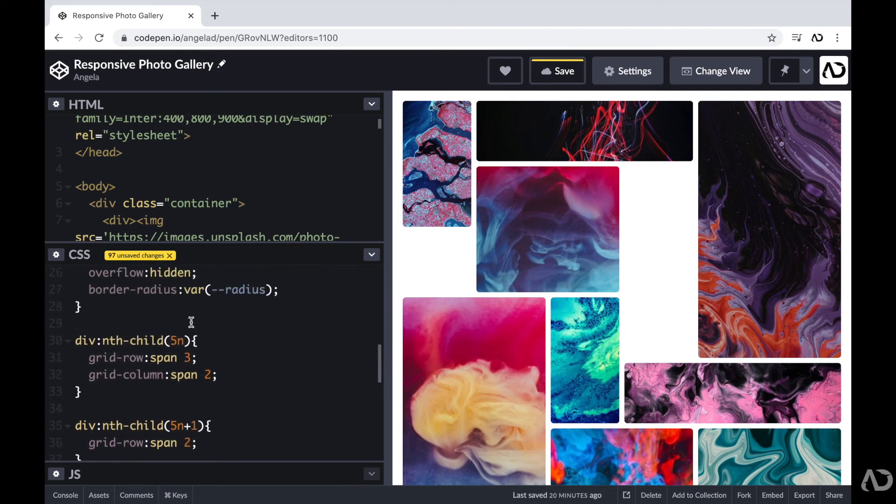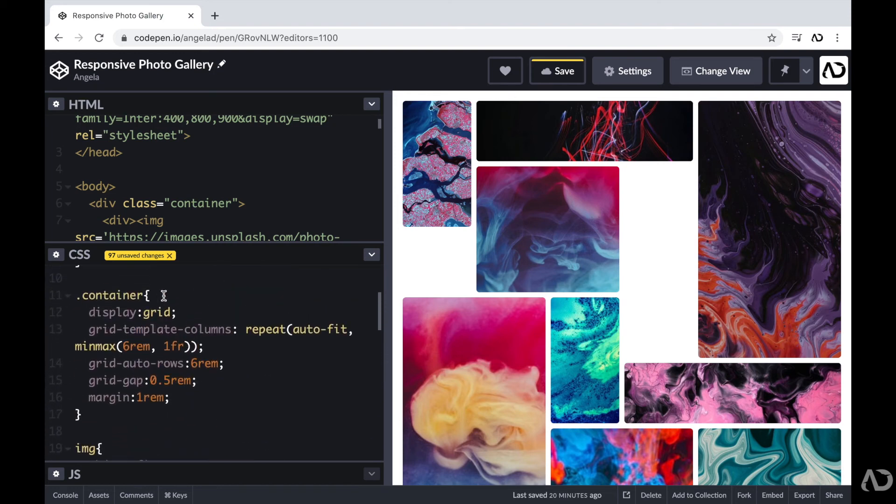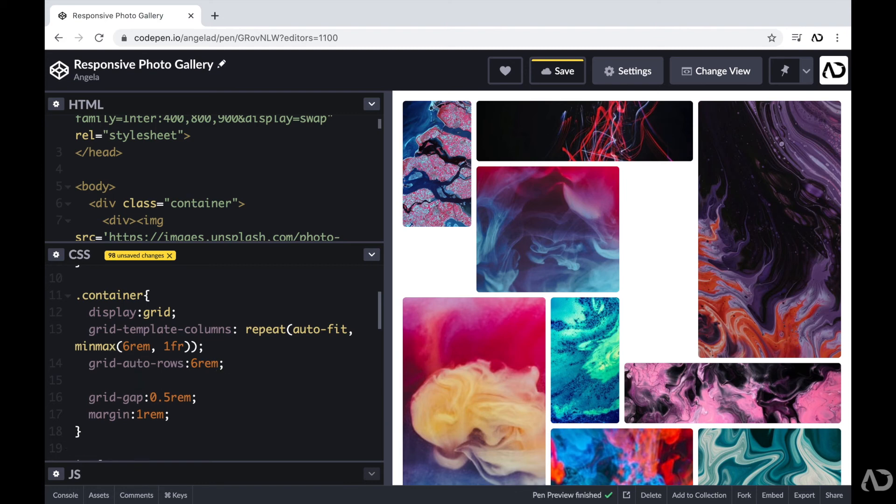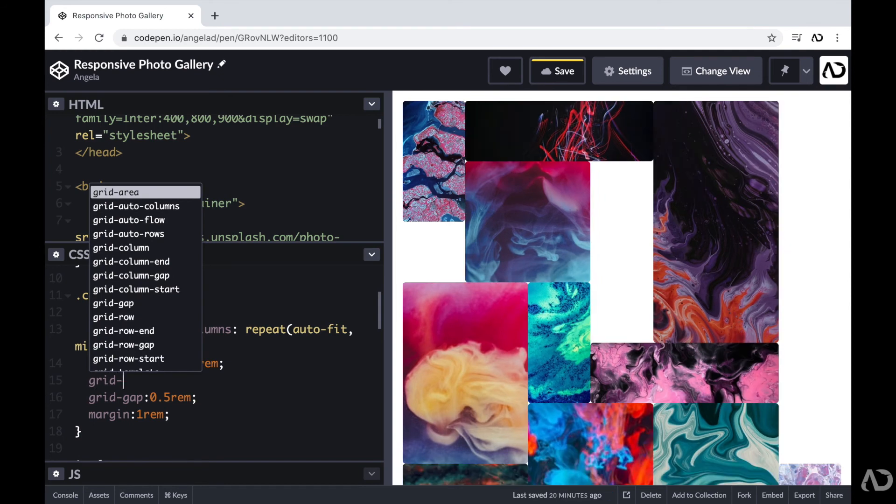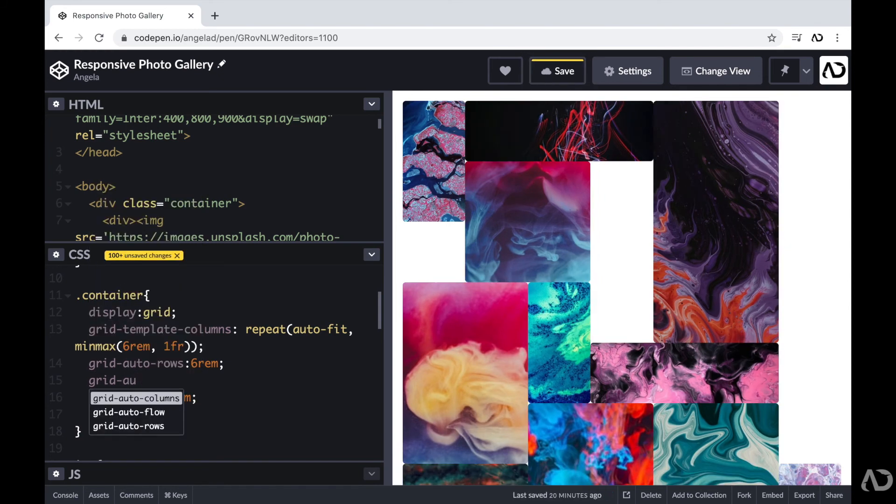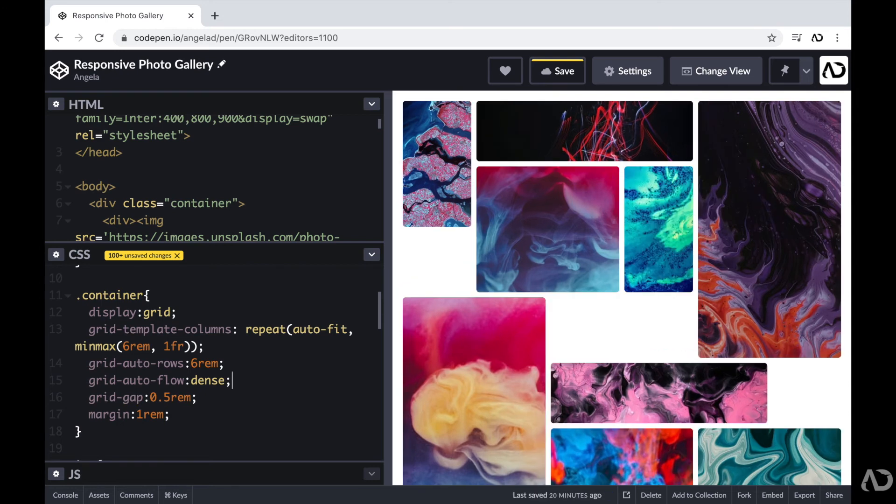So I'm going back up to my grid area. And beneath grid auto rows, I'm going to add another property here. I'm going to write grid auto flow, which will basically indicate how I want this grid to flow on the page. And I'm going to set the grid auto flow to dense, which basically means I want each grid item to take up space where it can, regardless of the HTML structure.